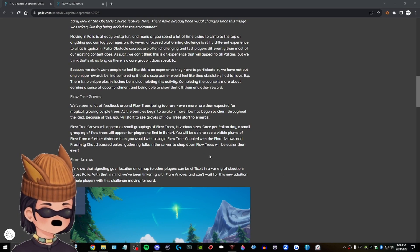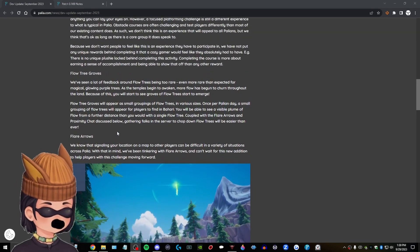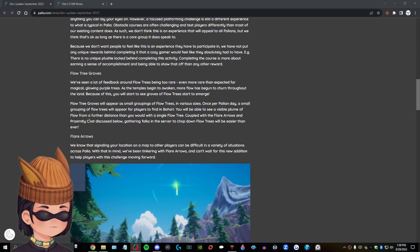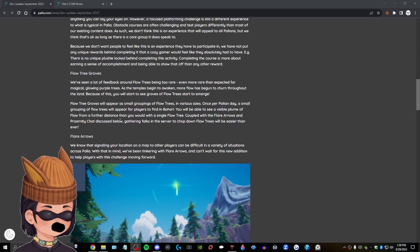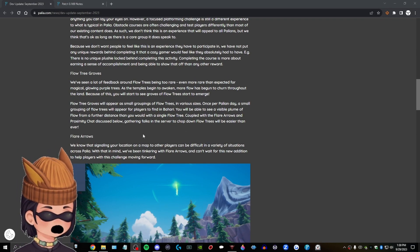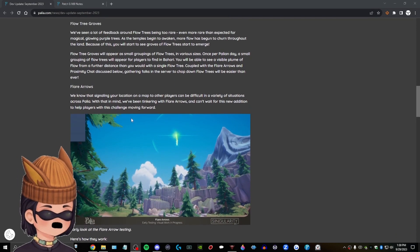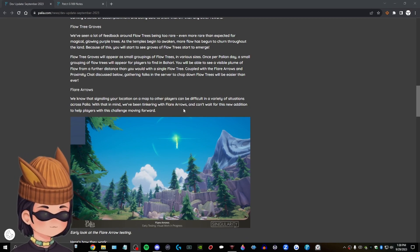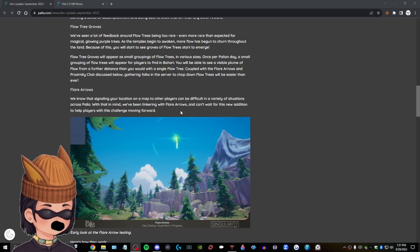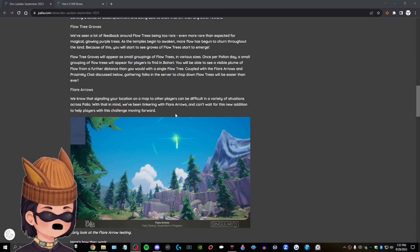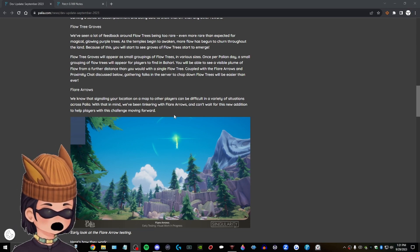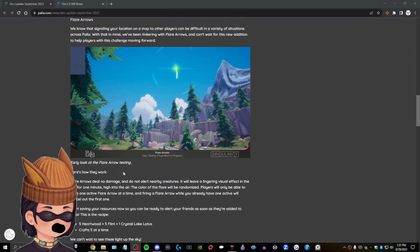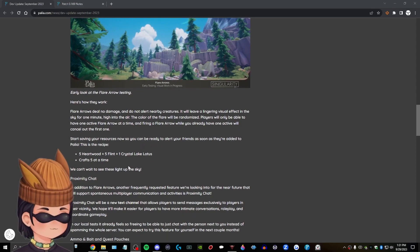Coupled with flare arrows and proximity chat. Wait, proximity chat? Oh, wait, is that voice chat or is that like text chat? What are we talking about there? Okay, so, flare arrows. We know that signaling your location on a map to other players can be difficult in a variety of situations across Pallia. With that in mind, we've been tinkering with flare arrows. I can't wait for this new addition to help players with this challenge moving forward. Early look at flare arrow testing. Here's how they work.